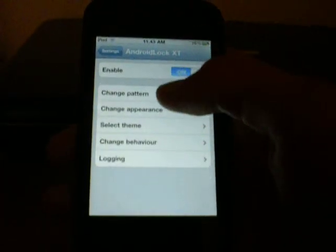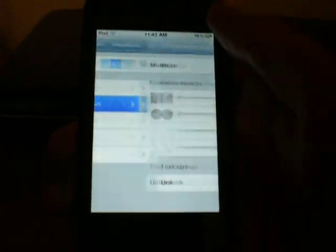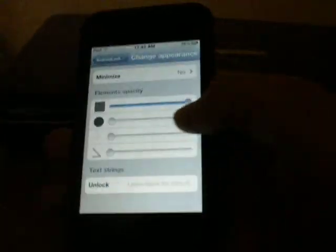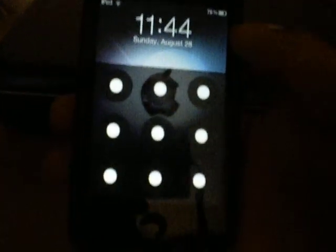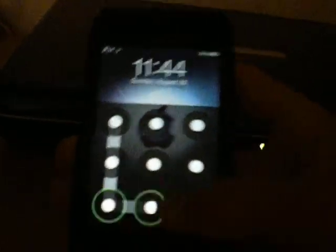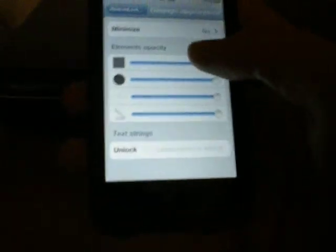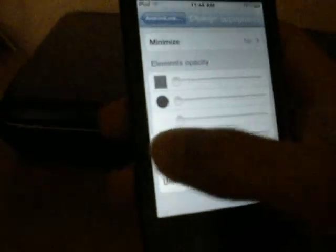As you can see, you can change the appearance. So if I put all of these up here, then you can see my Android Lock. But I have those down for now. Anyways, I'm going to show you how to get that today.